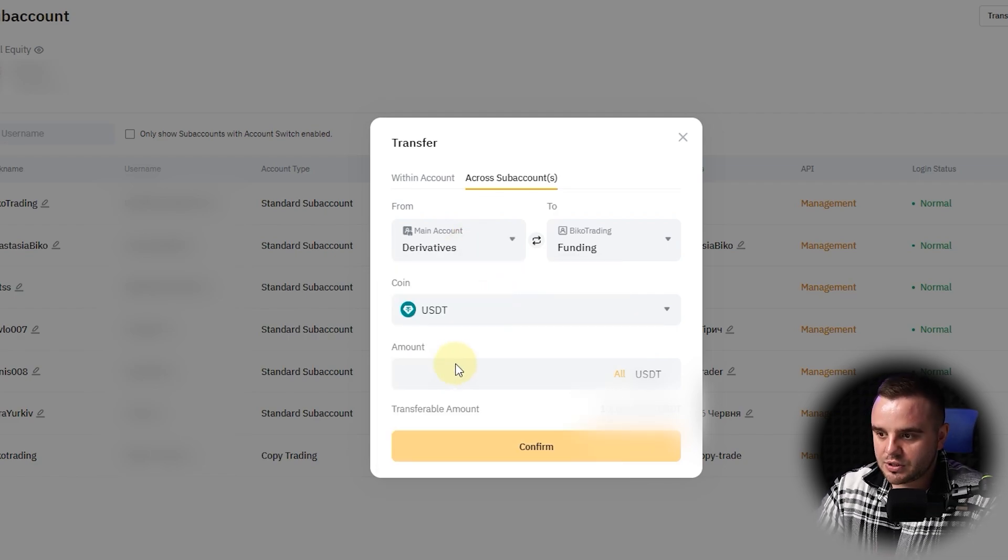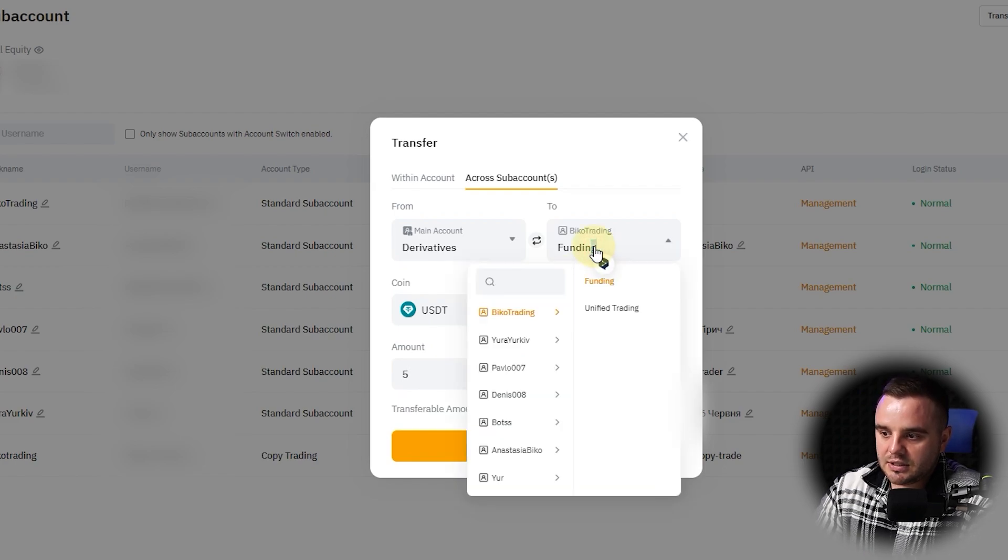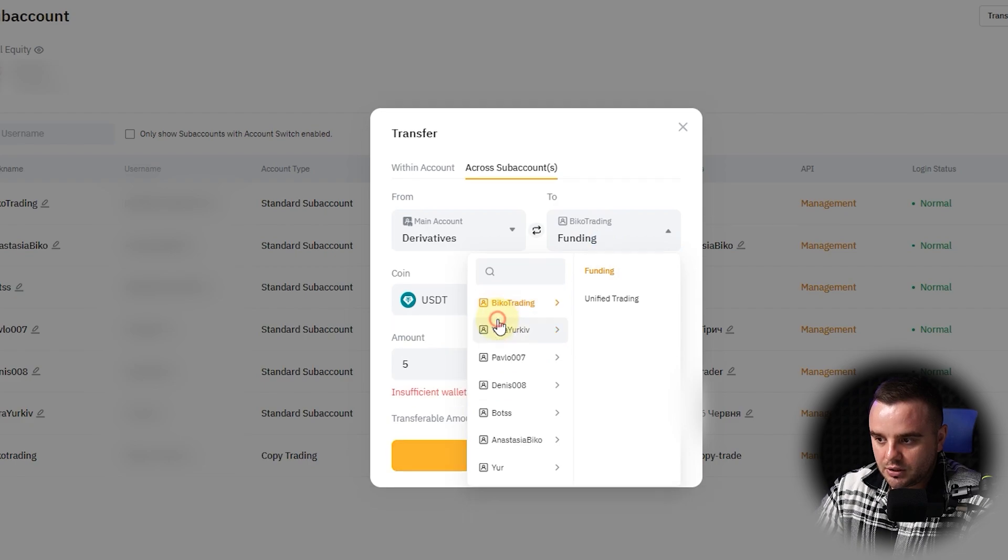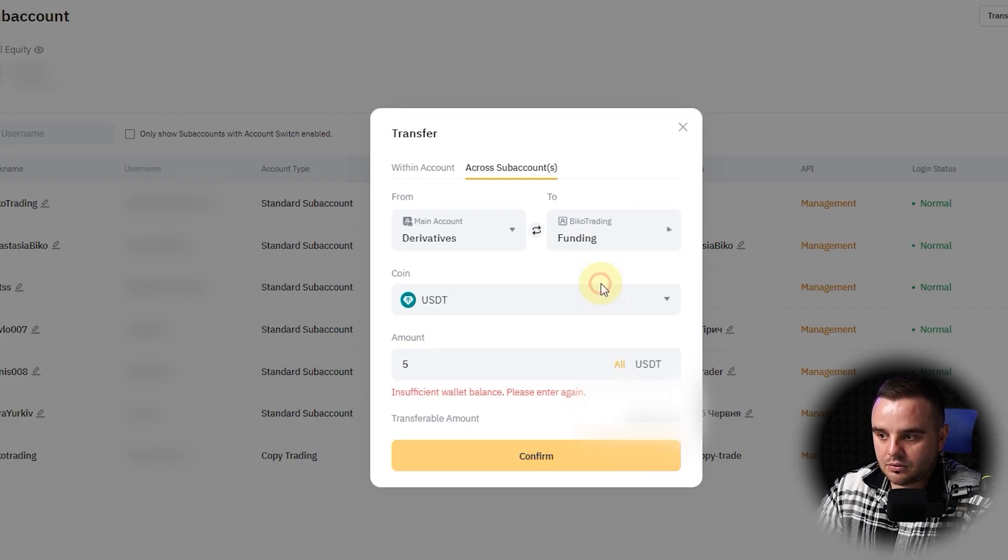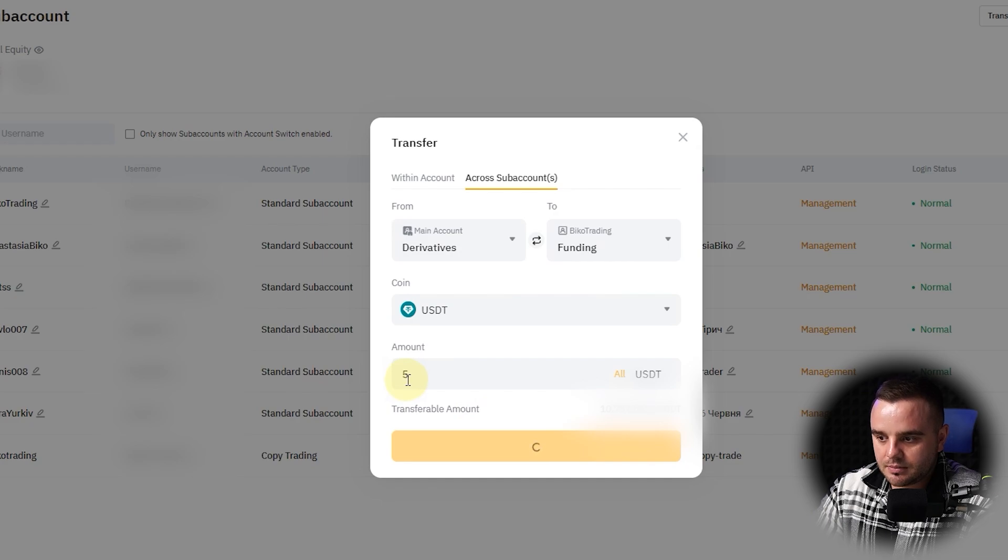For example, you can choose to send five dollars. After that, as you can see, you choose what type of sub-account—as you can see, 'Biko Trading'—and into funding account. And let's send five dollars. We don't need big to show you an example.